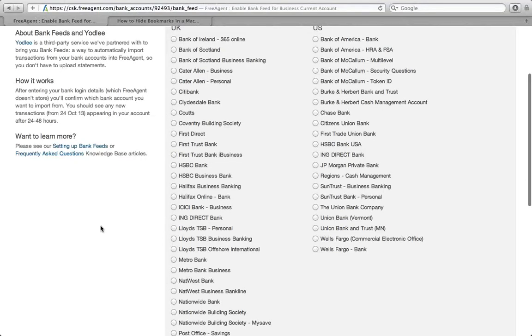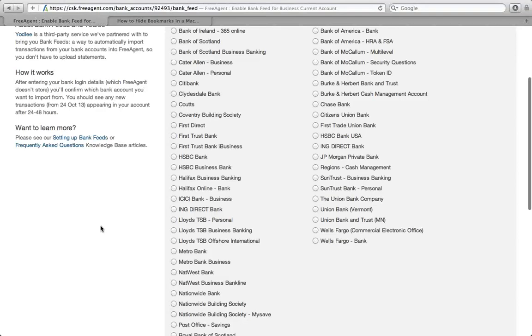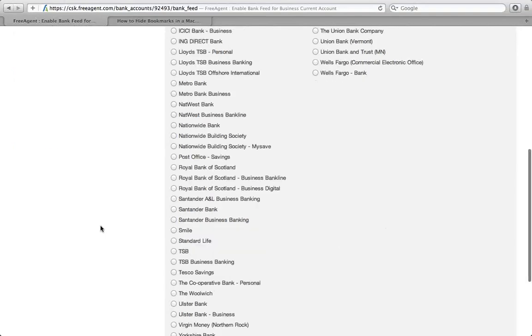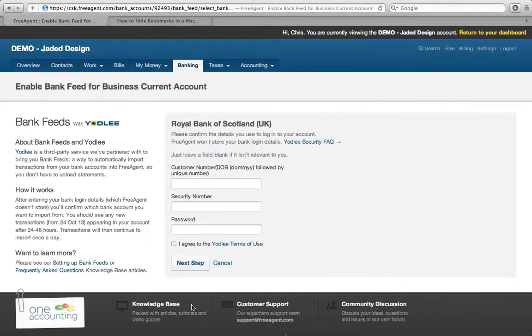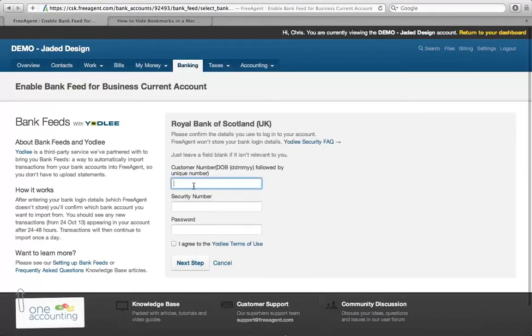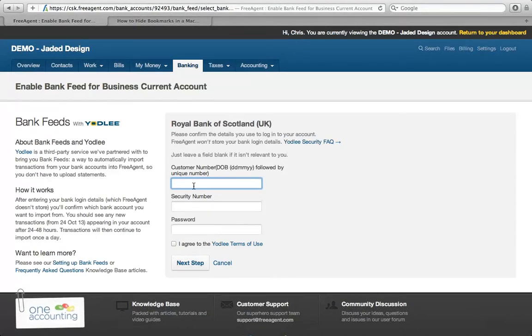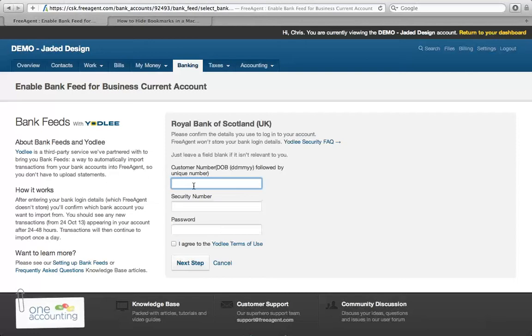What you need to do is find your bank and select the button there, click next step. At this stage, you'll have to enter security details. I must stress you're not giving FreeAgent or anyone else carte blanche to access your bank statements. All you're entering are your customer number, security number, and password. These are held temporarily and there's software in the background called Yodlee which makes the connection between FreeAgent and your bank.